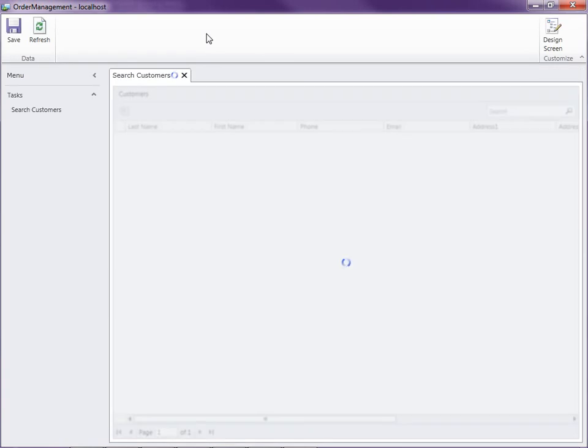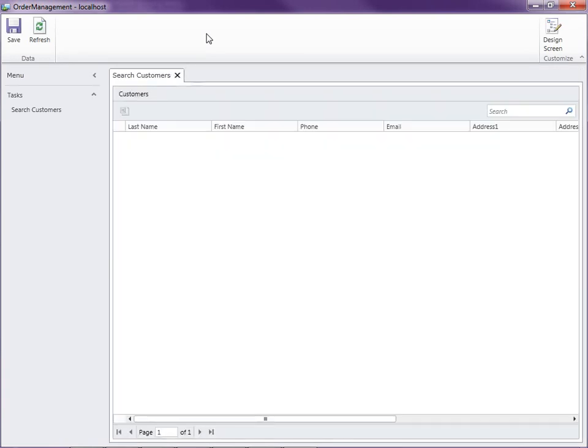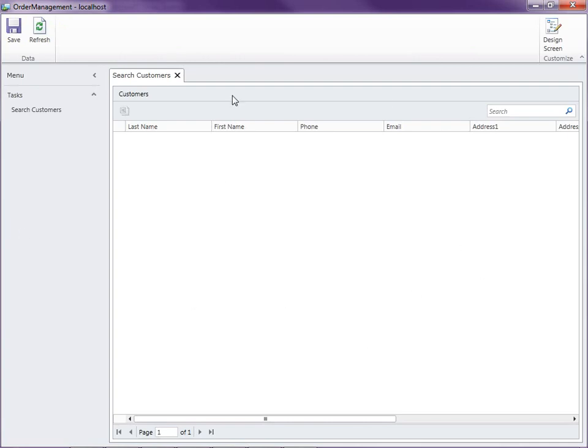Now here you'll notice that we have an entire application shell that's generated for us, with a ribbon here across the top with buttons, a navigation pane to navigate through all of our screens here on the left, and a tabbed main window interface inside the center.